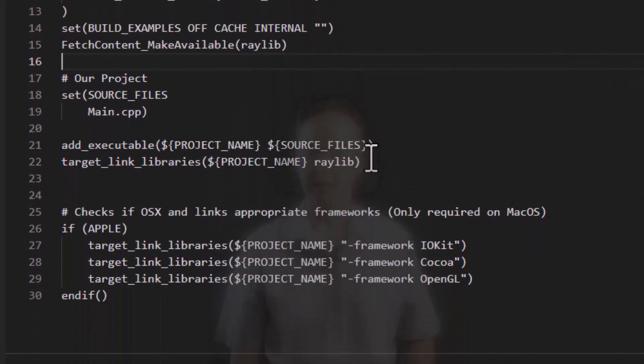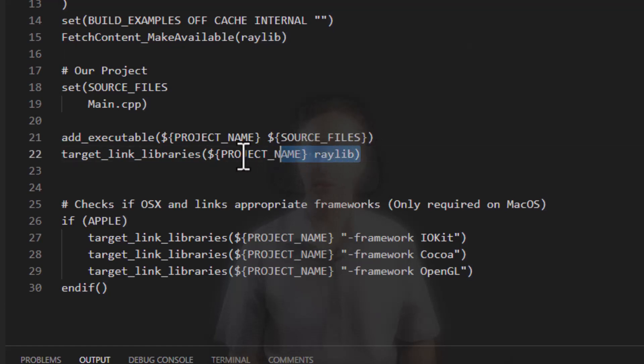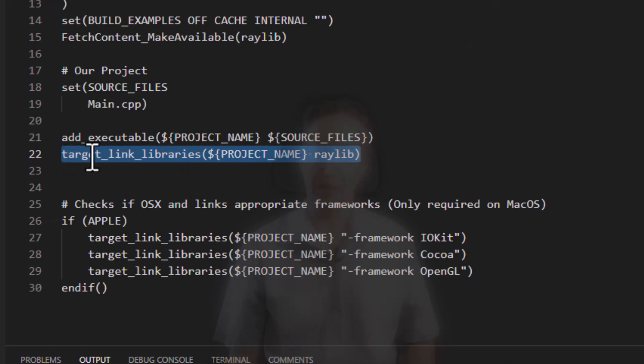The final thing, and this is regardless of whether you use fetch content or find package directly or some other way, if you need to link to a library, you need to add the link library to your target.